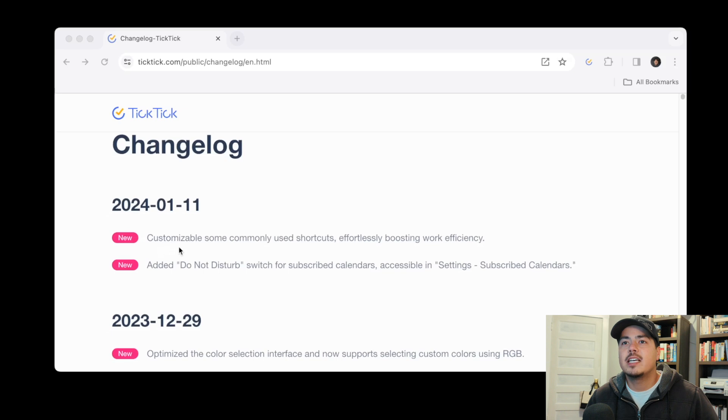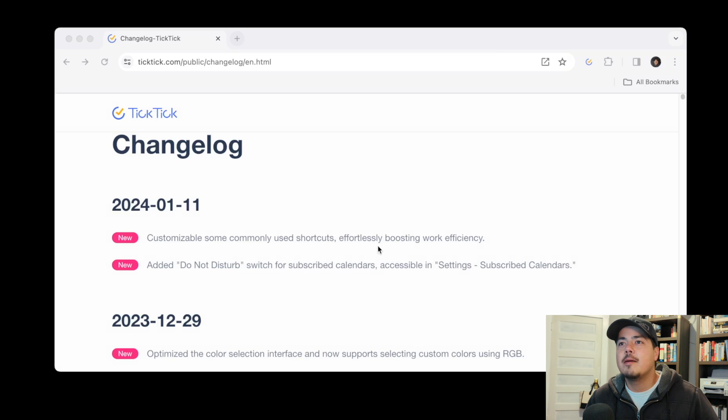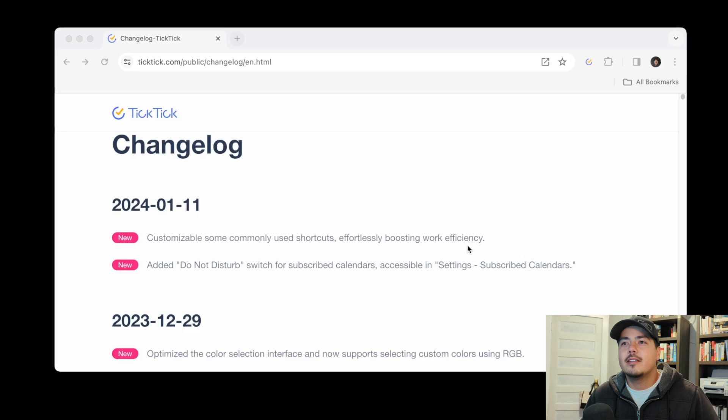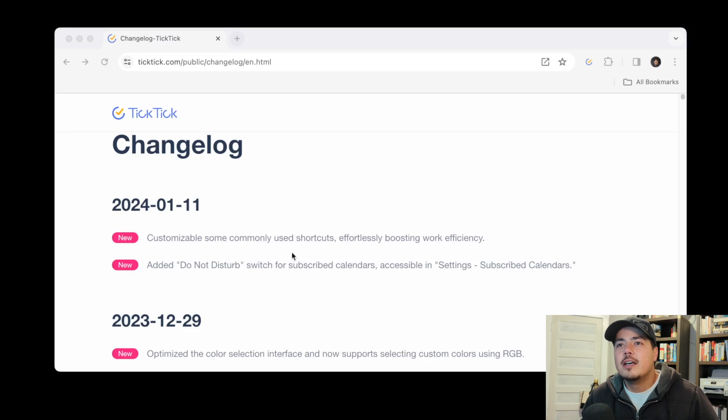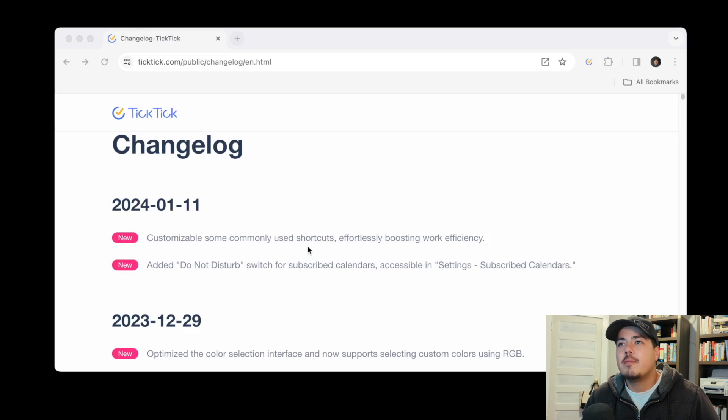The first one says customizable some commonly used shortcuts effortlessly boosting work efficiency. Well that is not that descriptive on what that means actually. Customizable some commonly used shortcuts. So my first thought was to go to the shortcuts and see what's there.